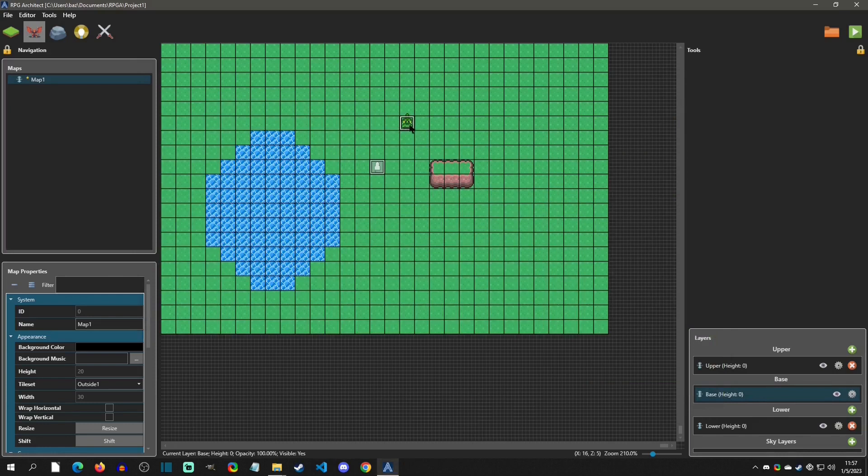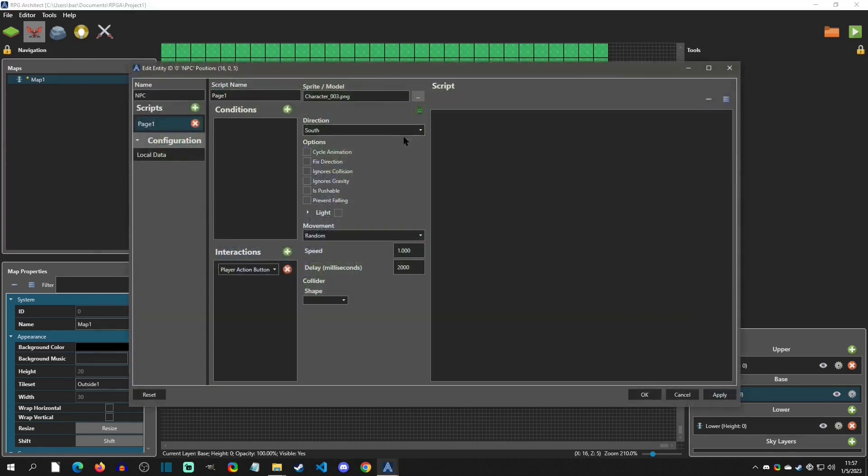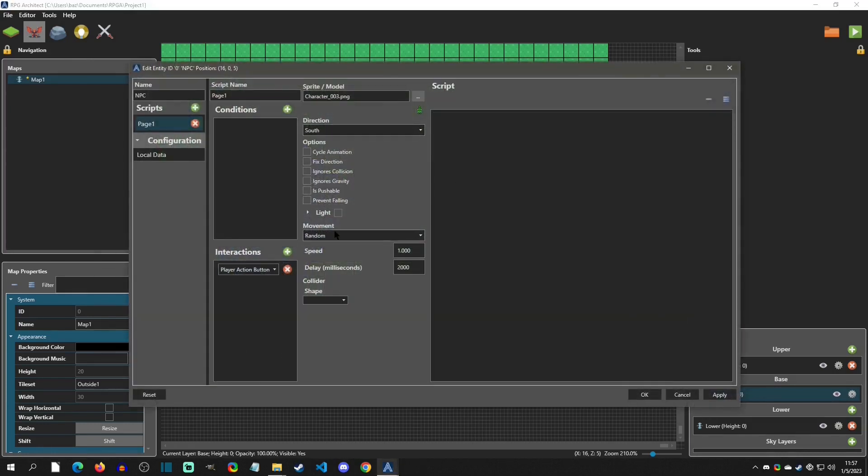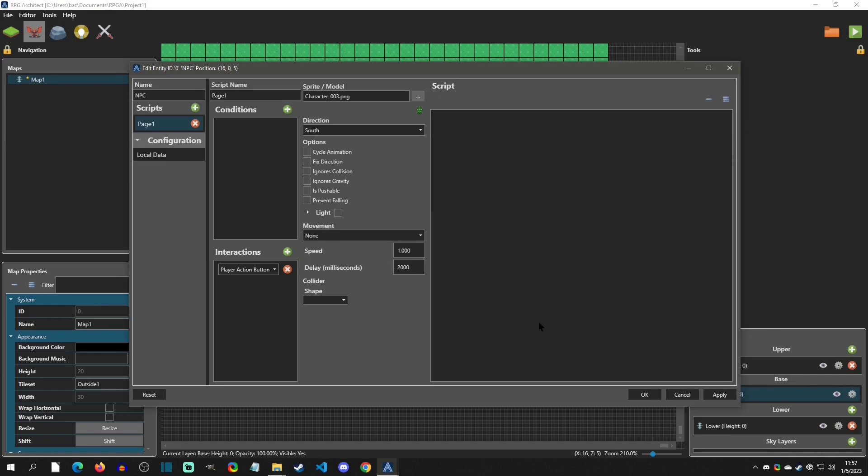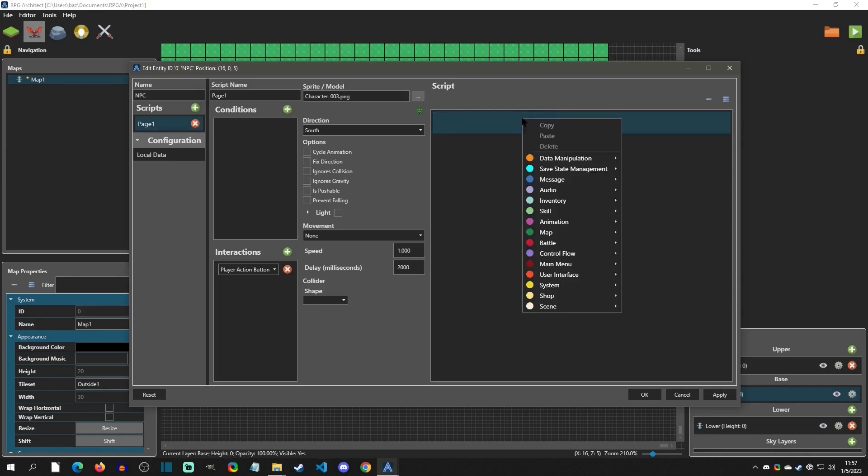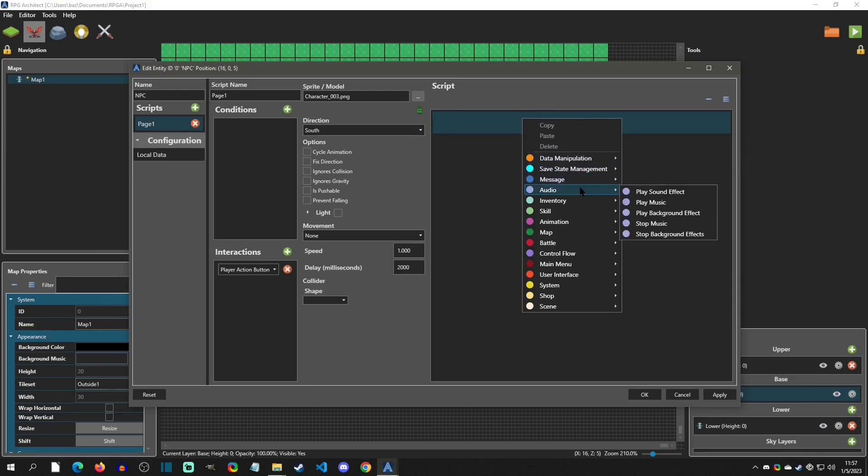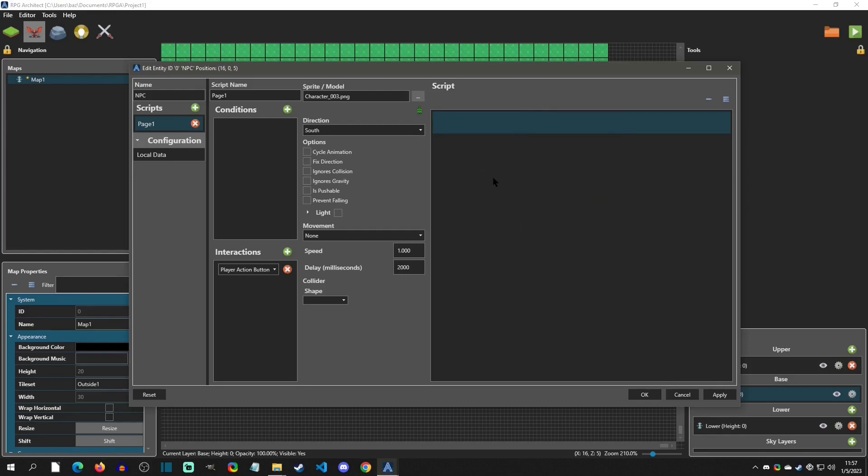Alright, so now we're going to make this entity interact. And so I'm going to double click into it, and I'm going to turn its movement off here. And then I'm going to look over here on the right, and we have the script area. These are basically event commands, like in RPG Maker. And these are what is going to be run when you actually trigger the entity. So you can right click in this highlighted area, and you can select from a bunch of different commands that you can use. And we're going to get into these, but first I want to show you where the trigger area is. And that's over here with interactions.